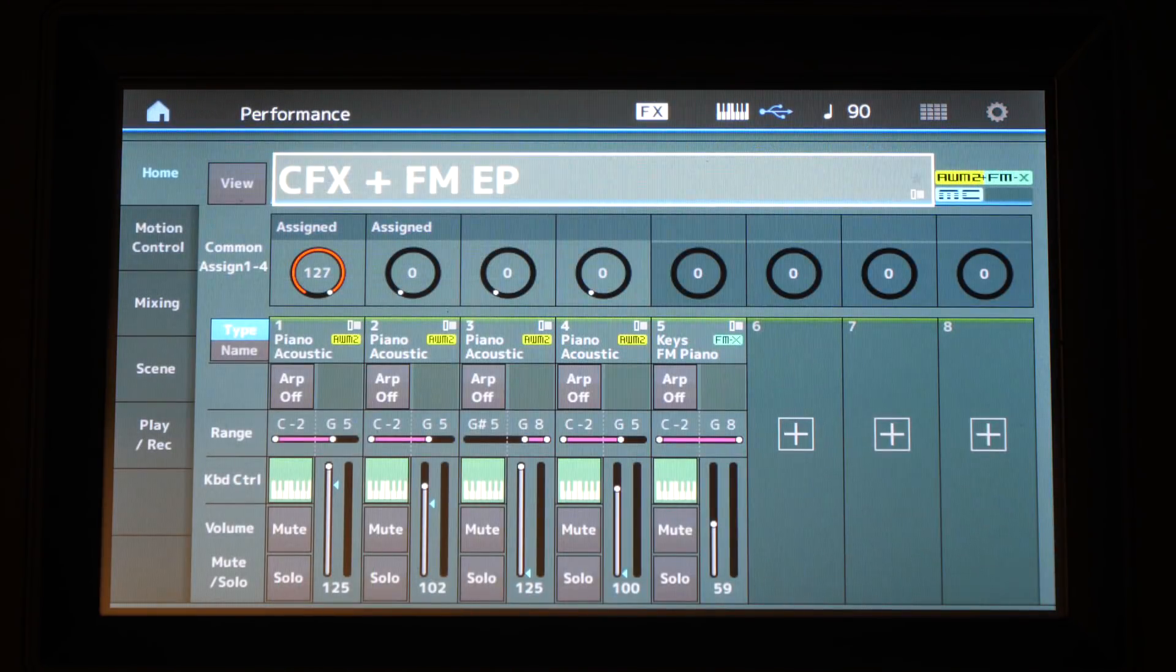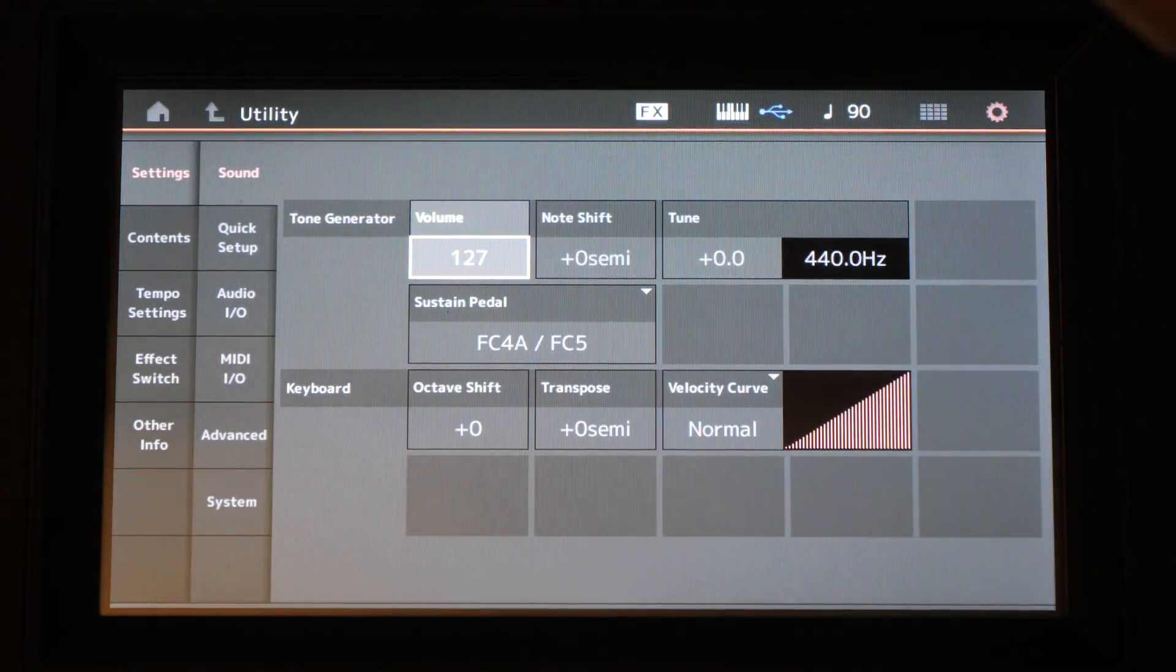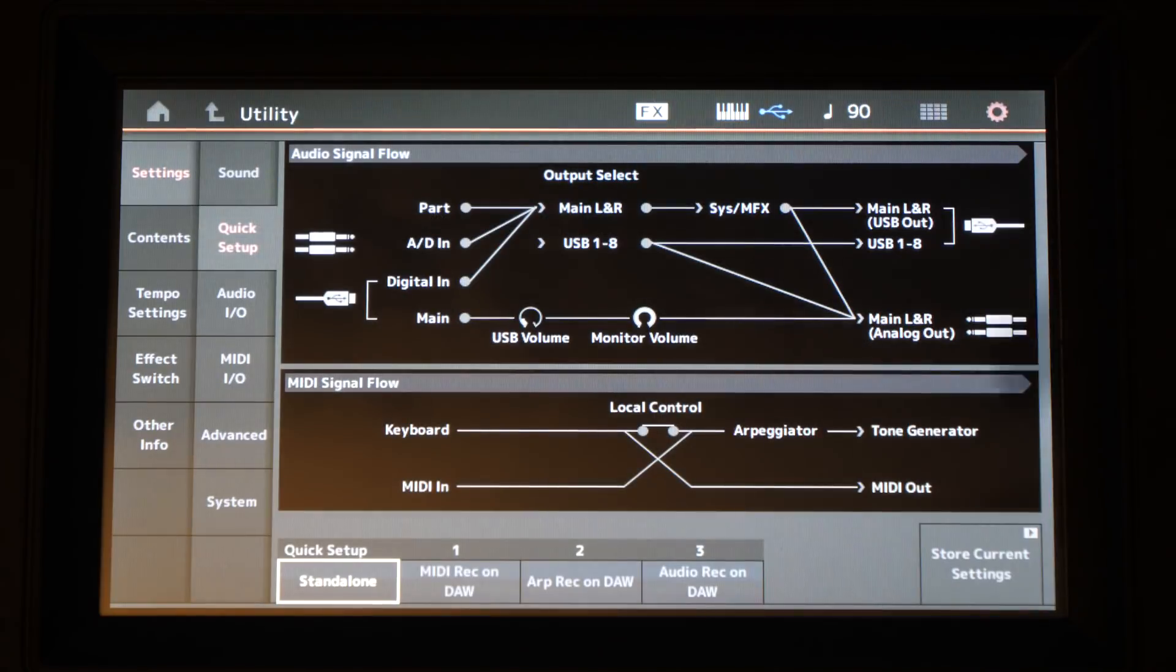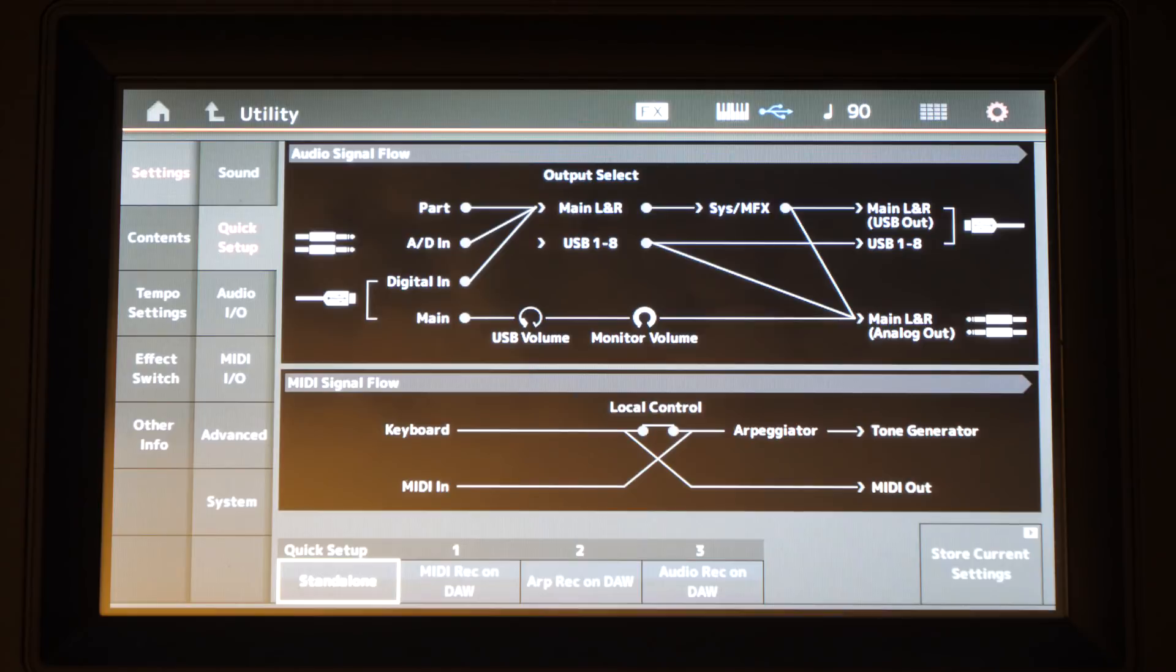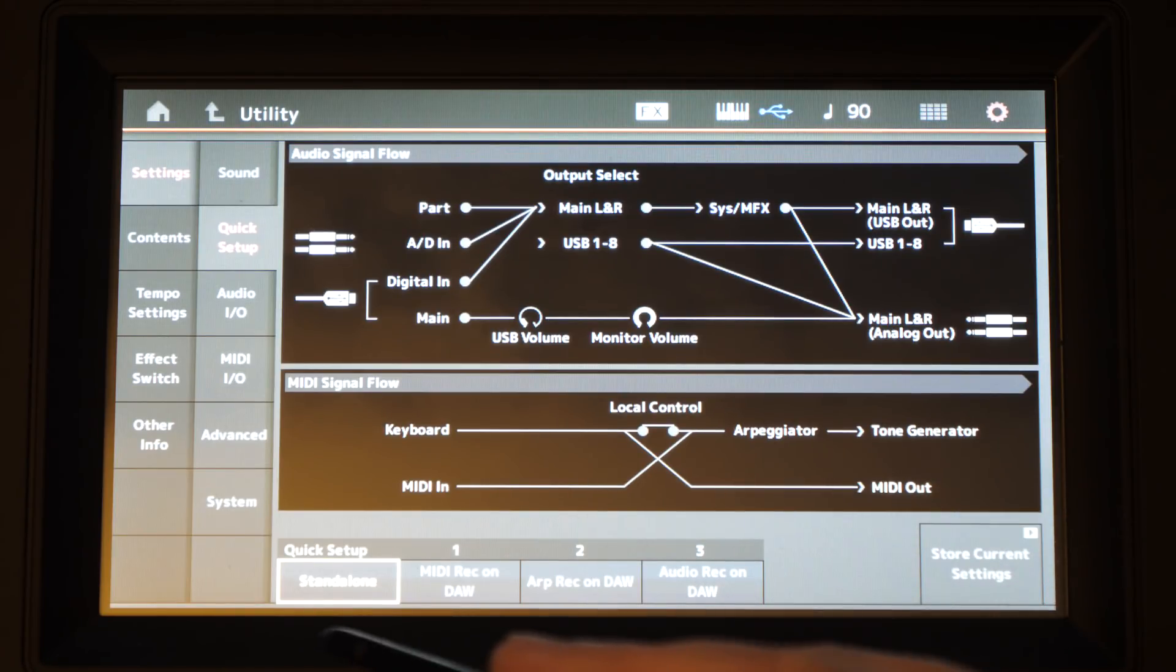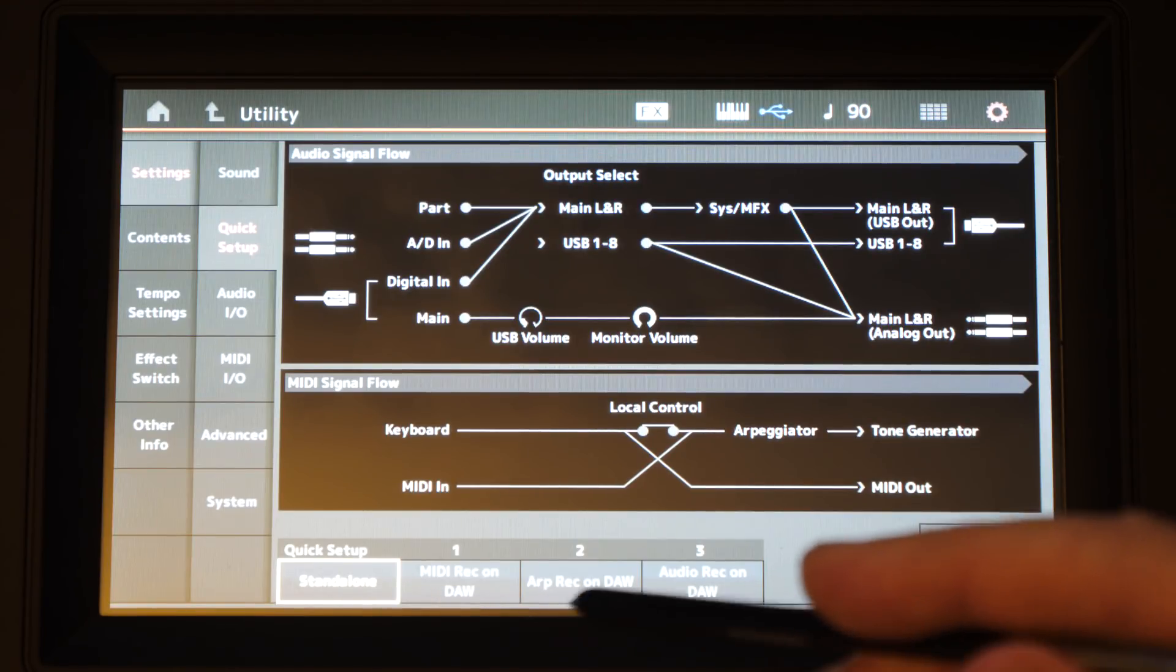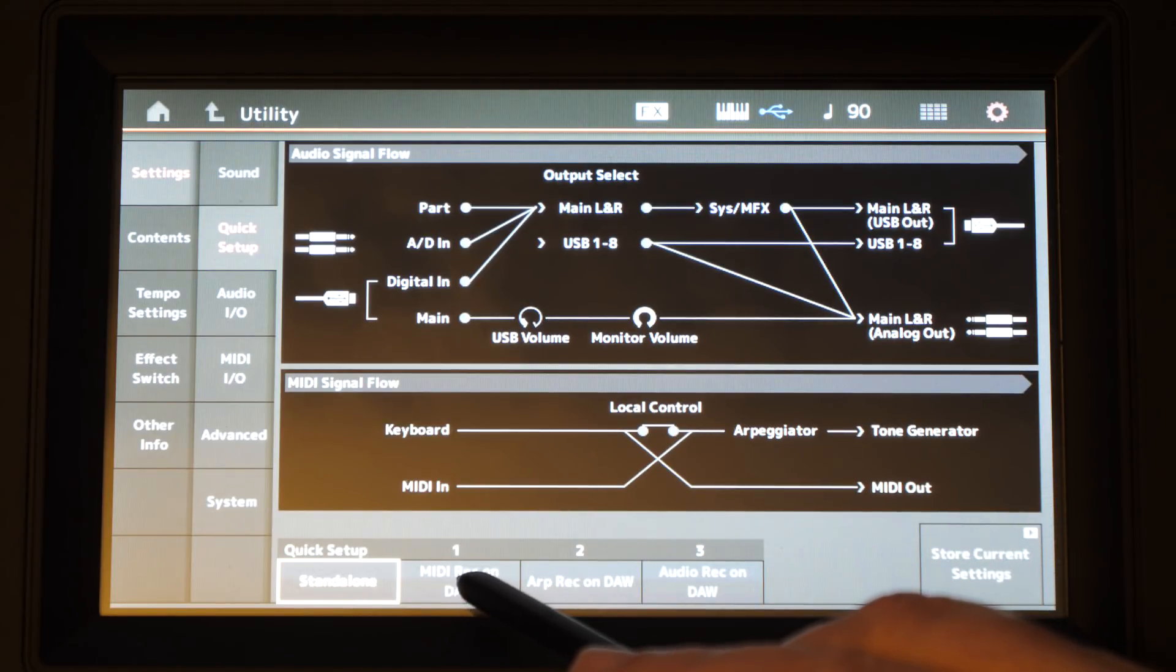Yamaha tried to make your MIDI settings on the MODX as straightforward as possible for use within a DAW. To get to your MIDI settings select the utility mode, then go to quick setup, so settings quick setup. You'll see at the bottom of the screen are four quick setups that you can use to quickly adjust the settings within the MODX to work within your DAW. The first thing you're going to want to do is basically the default setting is standalone mode where the keyboard behaves exactly as you'd expect, and then the second one is MIDI record on DAW.